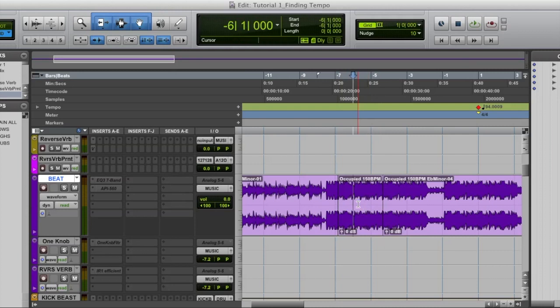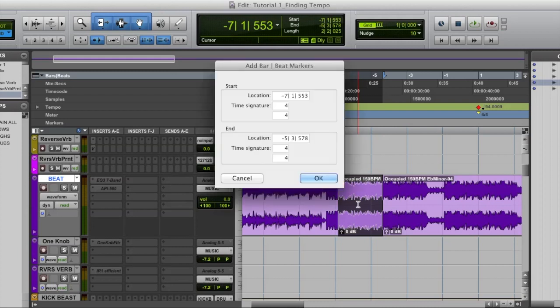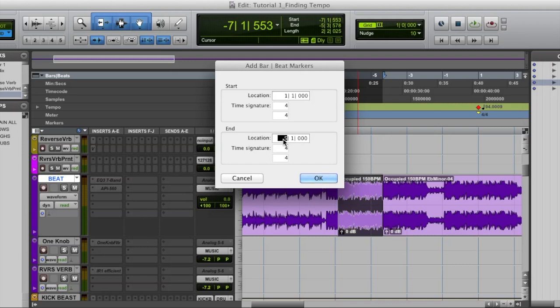Step five, I'm going to click on that four bar selection and press command I. That is going to pull up this window right here. I'm going to make sure the location start is one and the location end is five. That's going to be four bars that it's going to identify right there to find the tempo. And then I press okay.